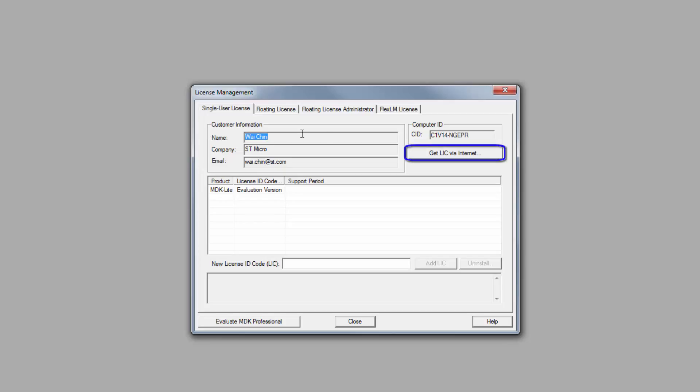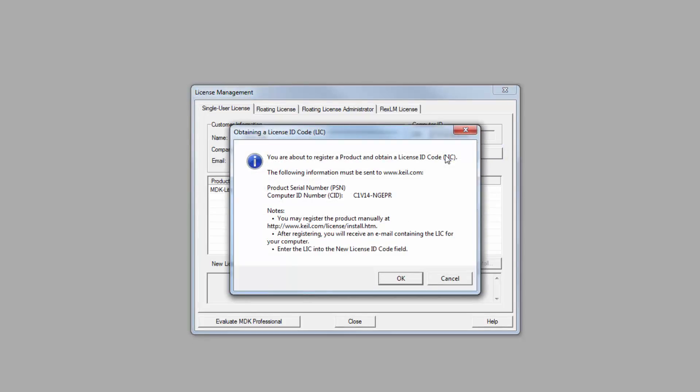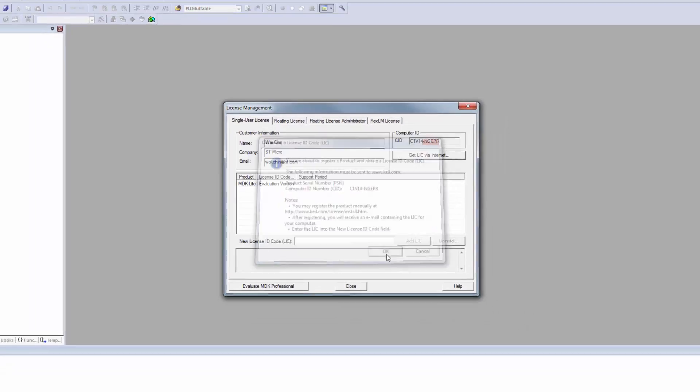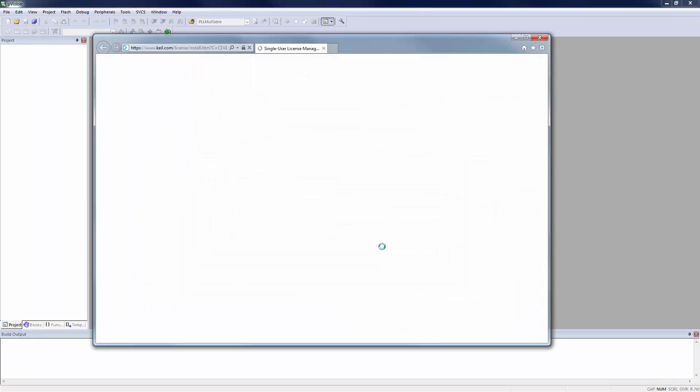Click on the Get License Via Internet button and a dialog box will open showing your computer ID number that will be sent to Keil. Click the OK button to close the dialog.